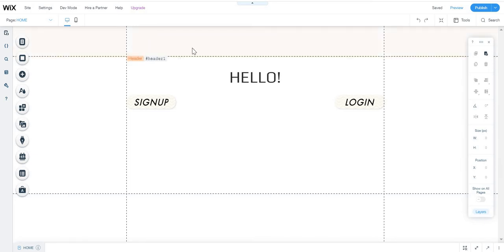Right now I'm going to be showing you how to add a members database connected to the custom sign-up form in your Wix website using Velo by Wix. We are going to learn how to do that.